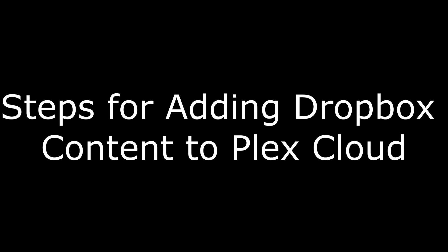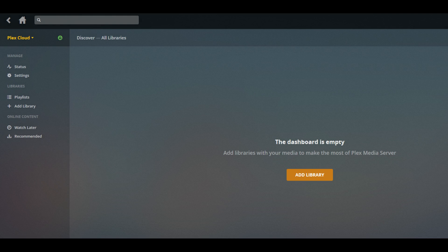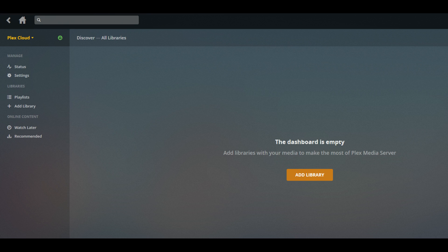And now, the process for adding Dropbox content to Plex Cloud. Step 1: Log in to Plex Media Server and change the server name in the upper left corner of the screen to Plex Cloud.